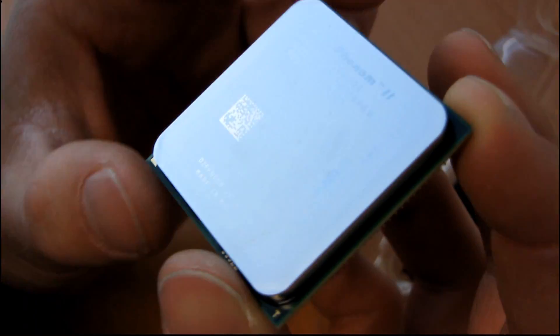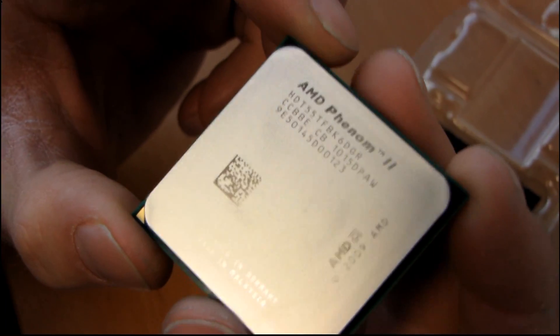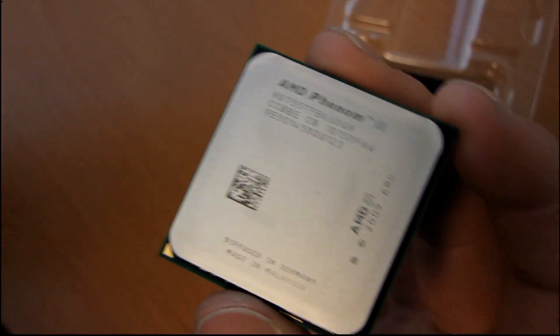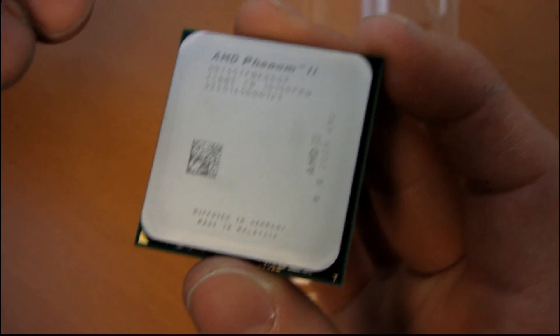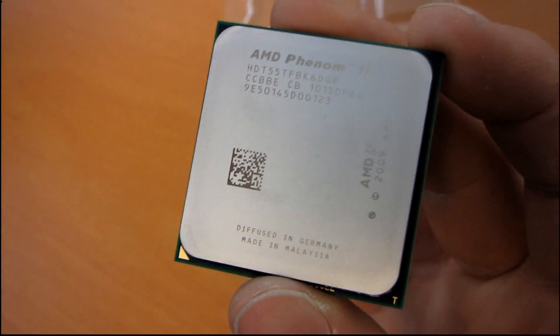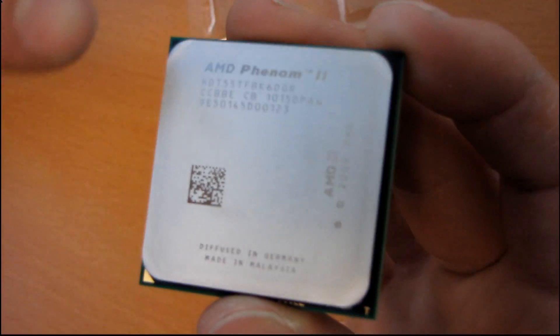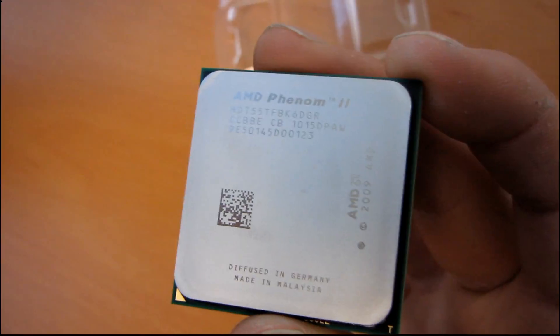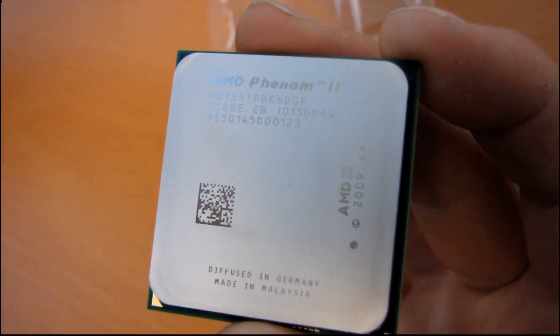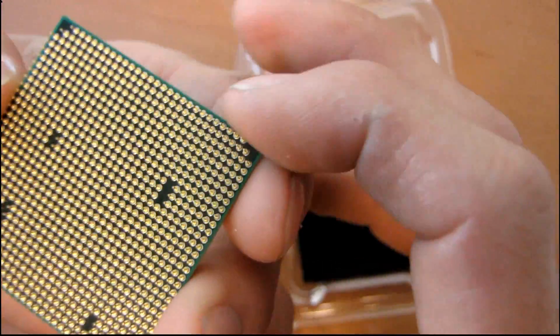So here is the Phenom II X6 1055T. I will actually be doing an overclocking guide featuring this exact processor, where I take the sample that I received and turn it all the way up to four gigahertz, six threads. So stay tuned for that.